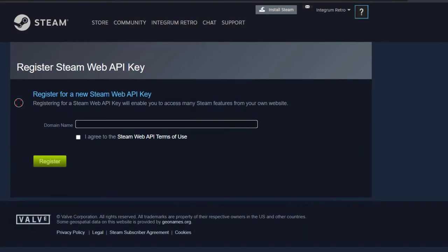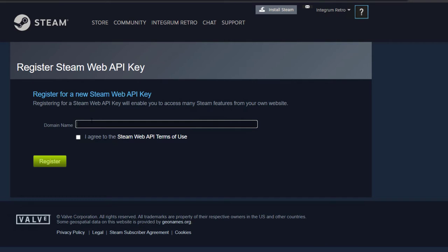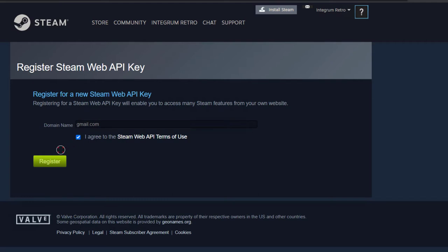Now, this is going to open a new browser window, which is going to allow you to register for a new Steam API web key. For the domain name, any domain name will work. So we can just type in something like gmail.com, yahoo.com, google.com, whatever you want. It really doesn't matter to get this working. Then just simply tick the box and click Register.